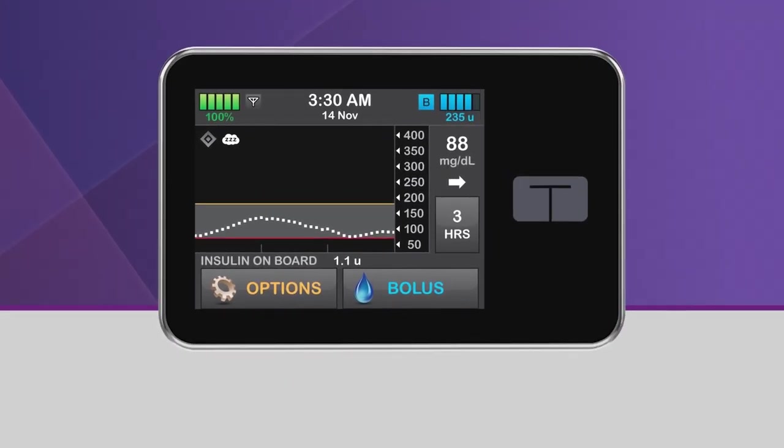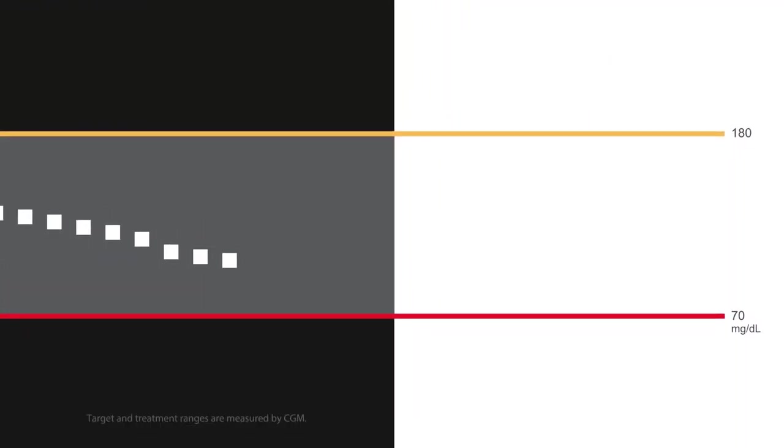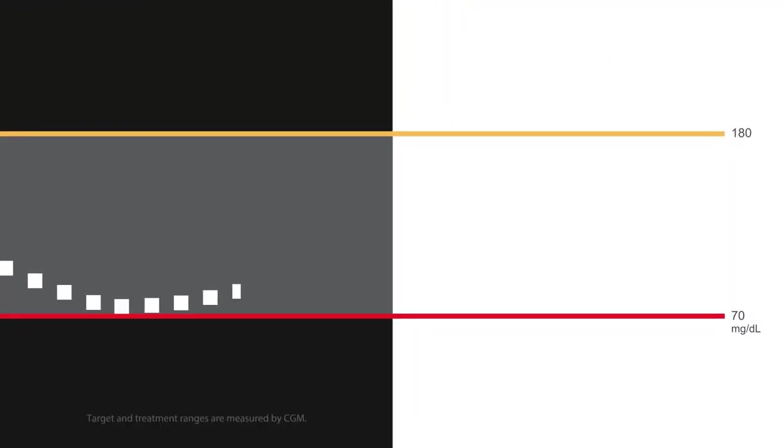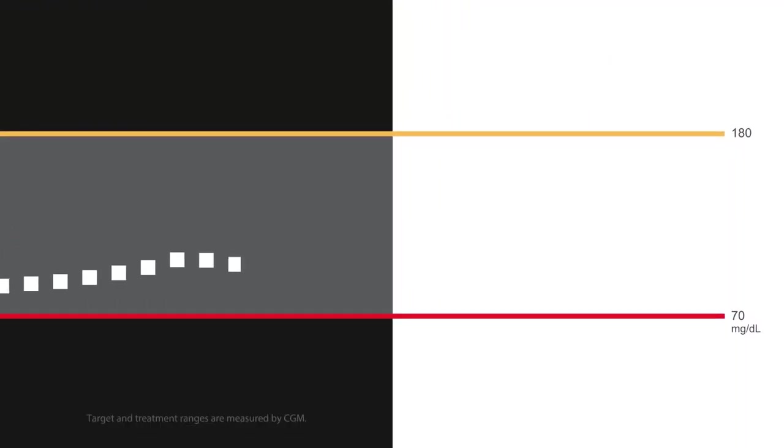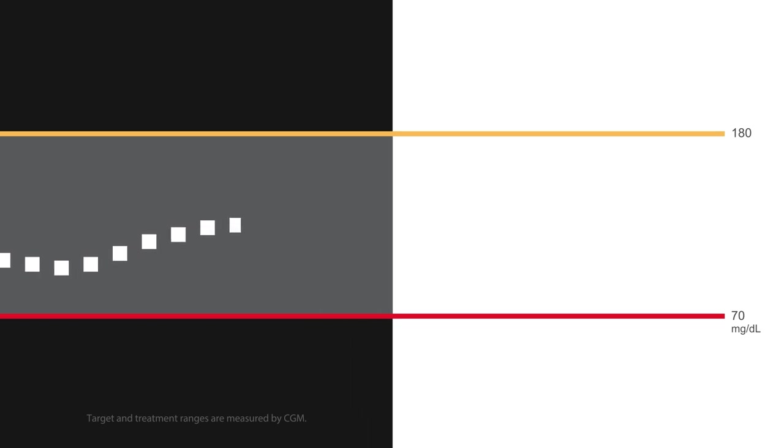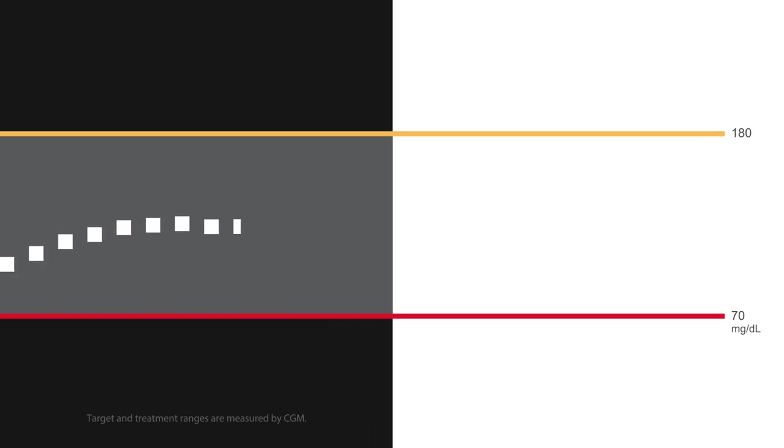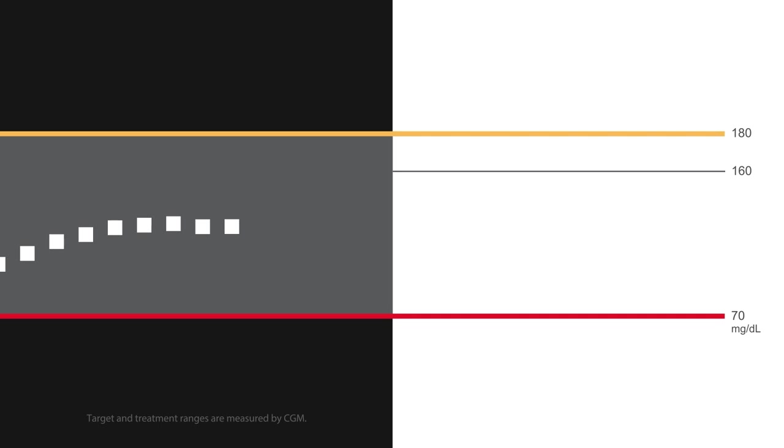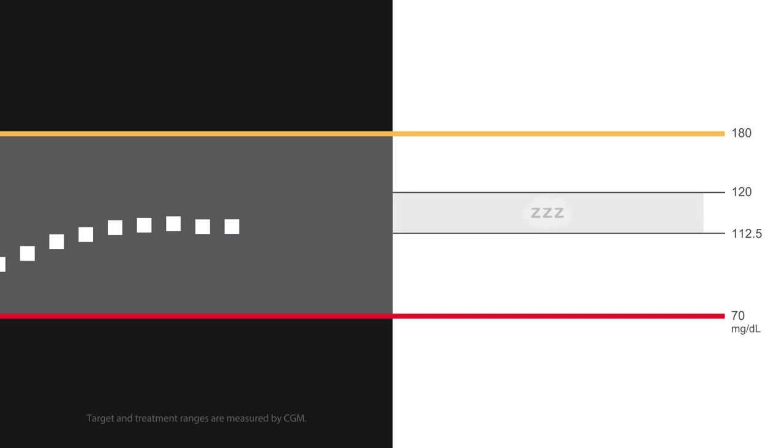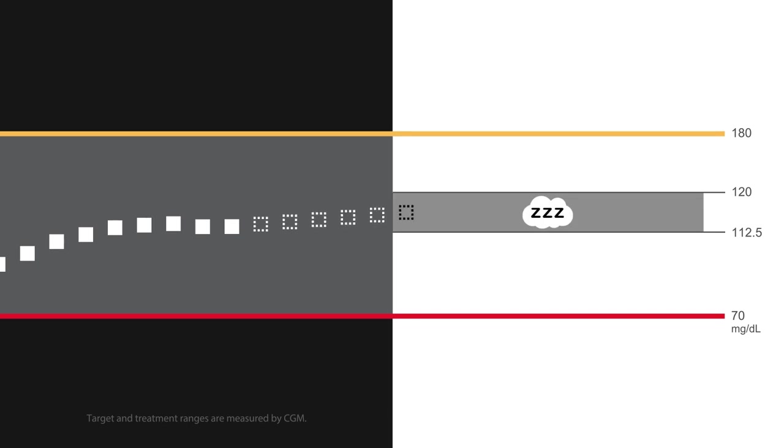A great feature of Control IQ technology is the ability to allow the system to target a narrower glucose range while you're sleeping. When the sleep activity is turned on, either manually or by using the sleep schedule function, the upper limit of the Control IQ treatment range changes from 160 mg per deciliter to 120 mg per deciliter, keeping the lower limit at 112.5.